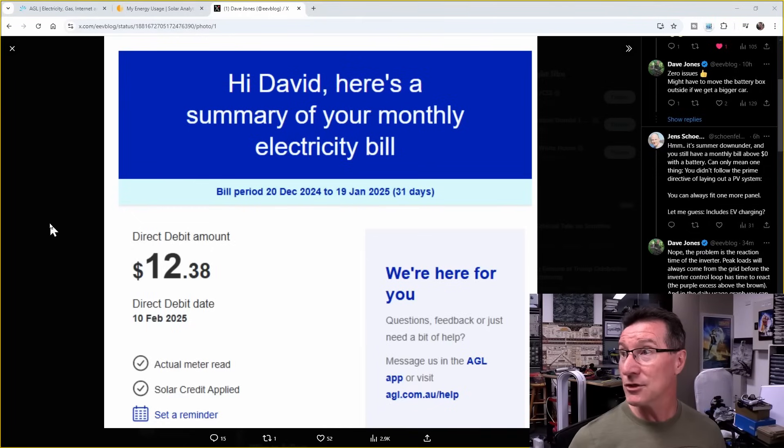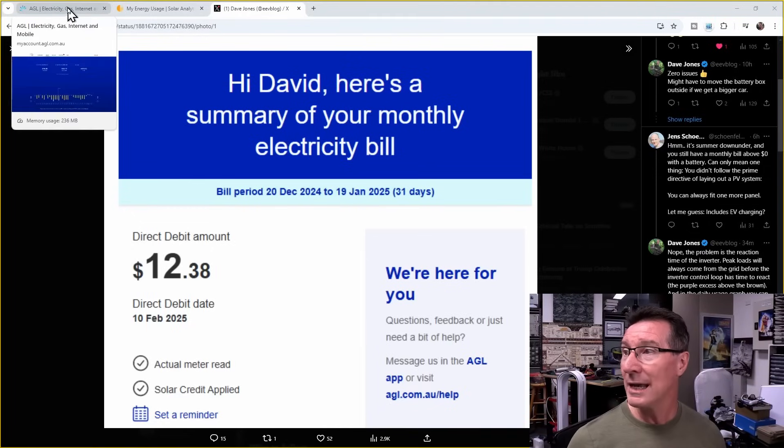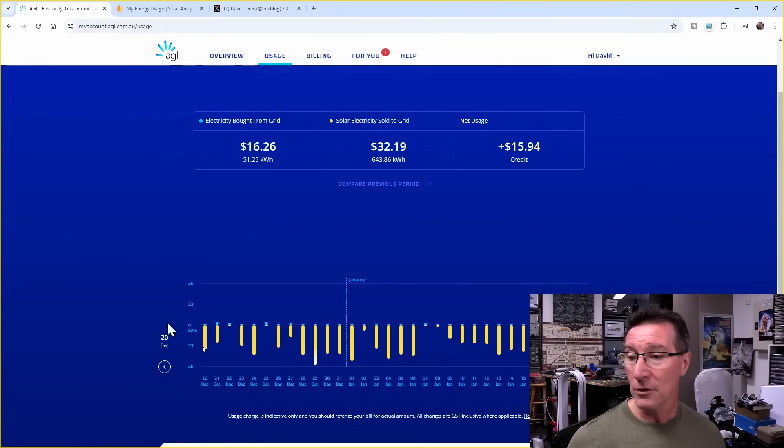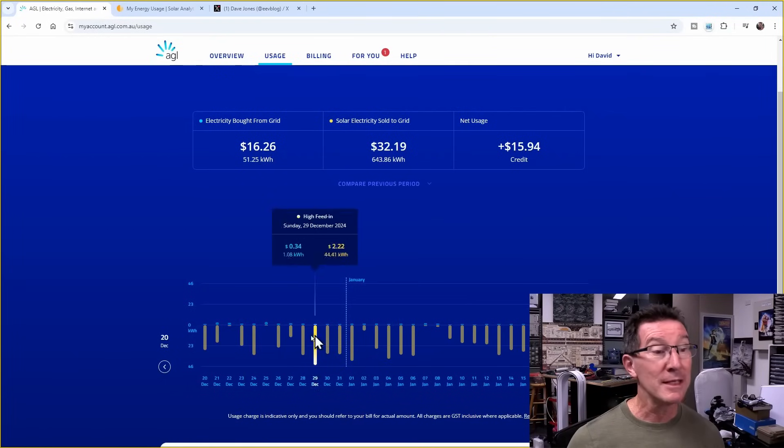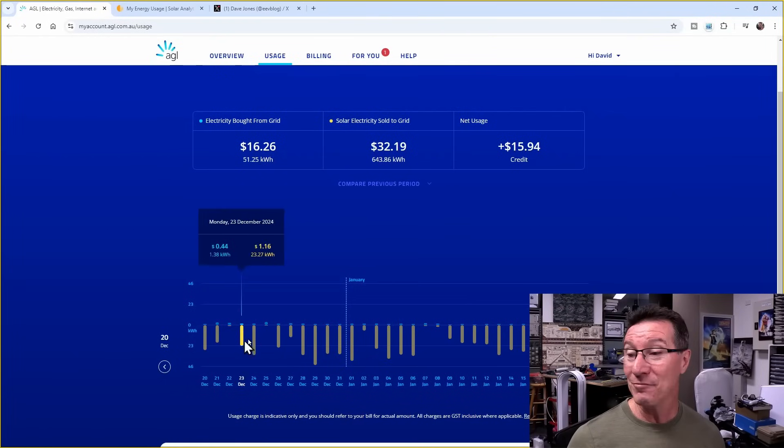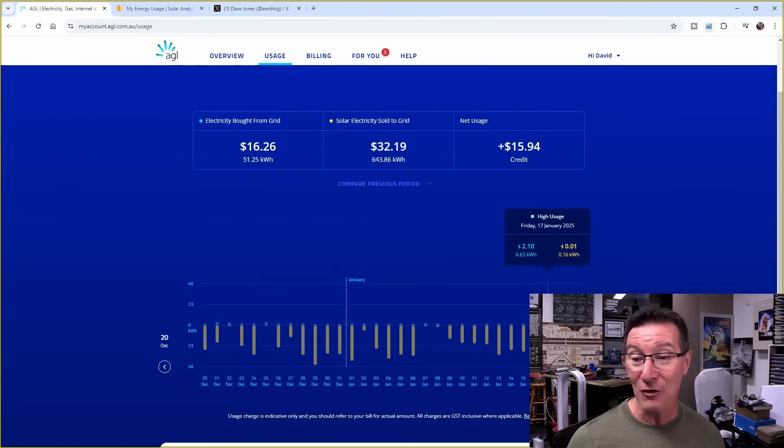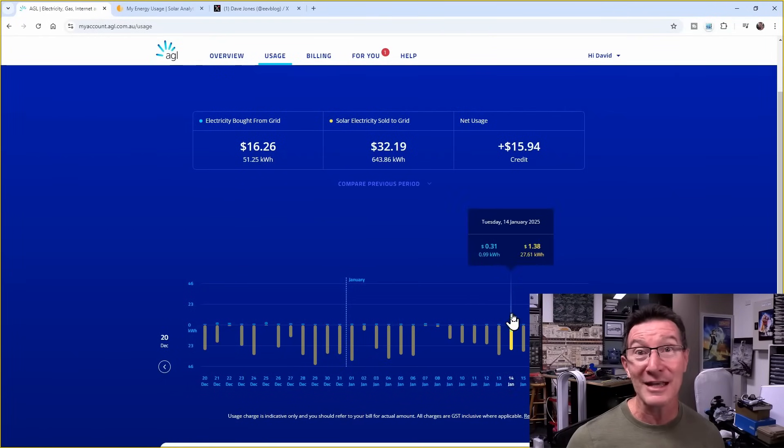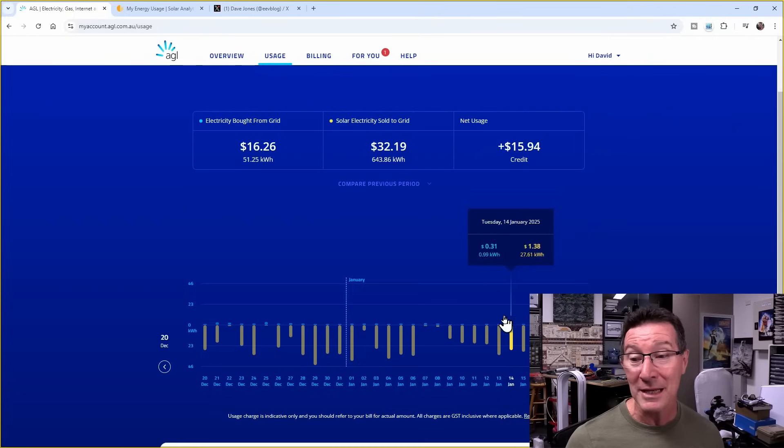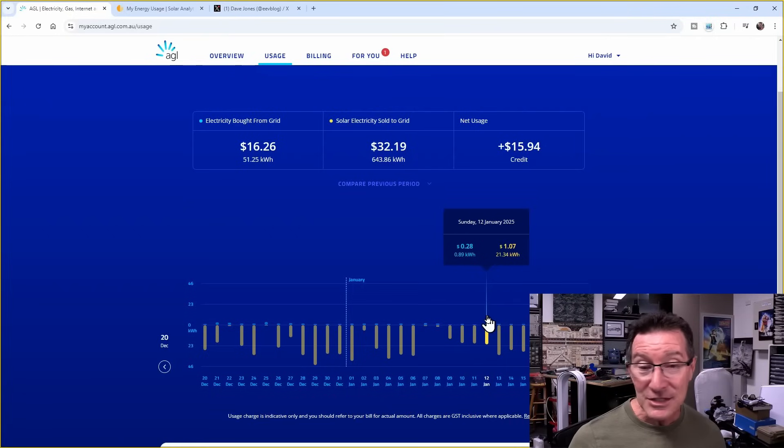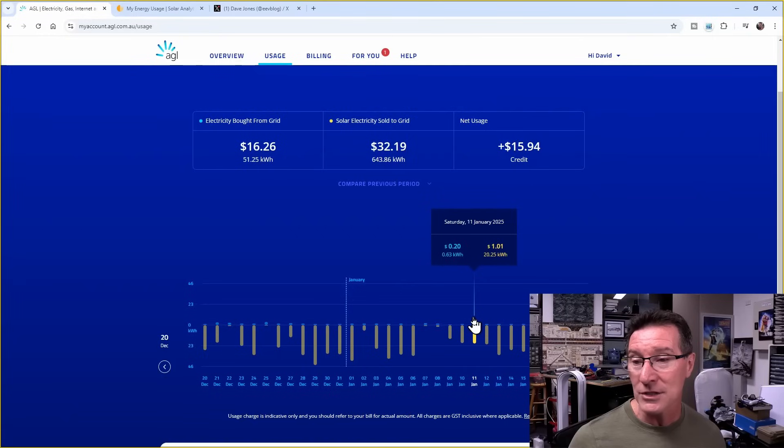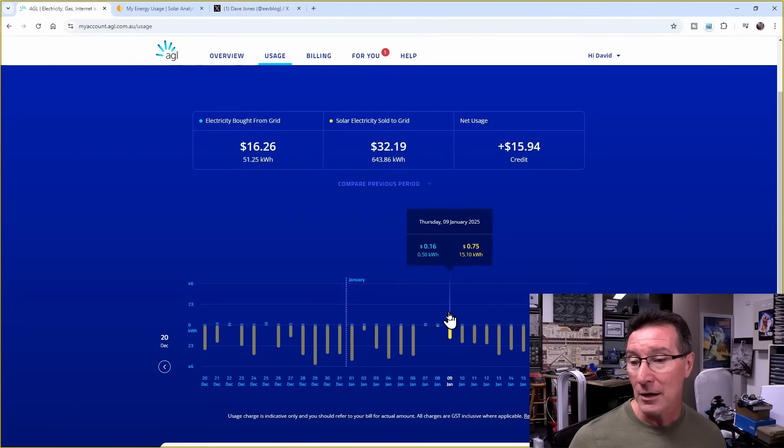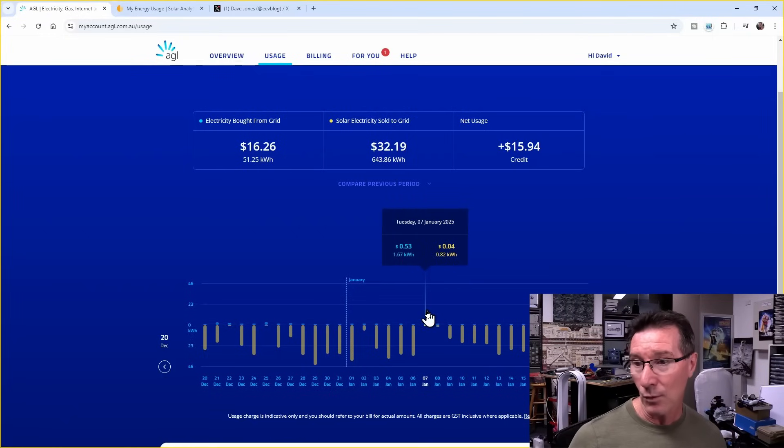And interestingly, I have been away for all this time here. I've been on holiday. So there's been nobody home yet. You can see these little blue peaks here. Look at this: 0.89 kilowatt hours, 0.63, 0.9, 0.5, 1.1, 1.67.